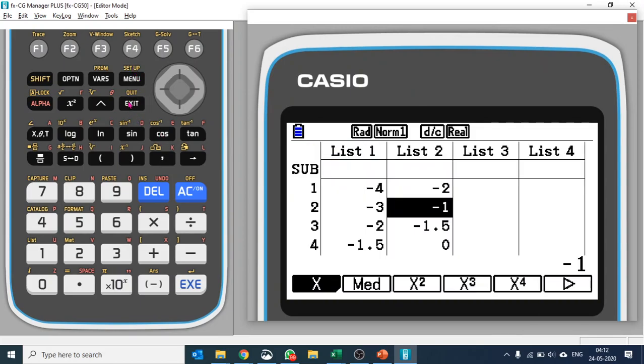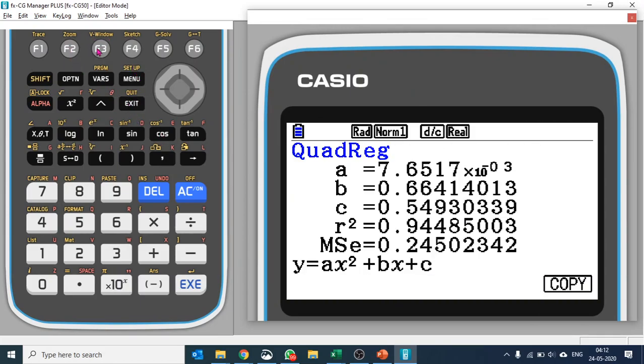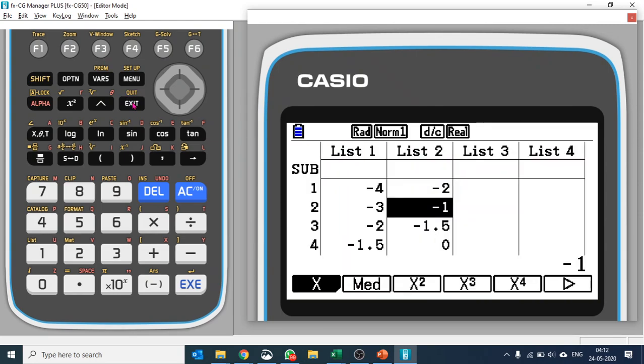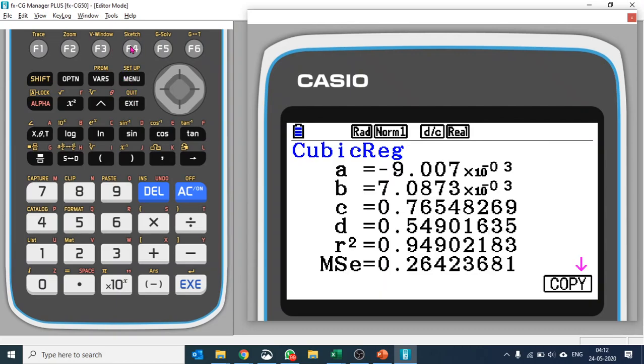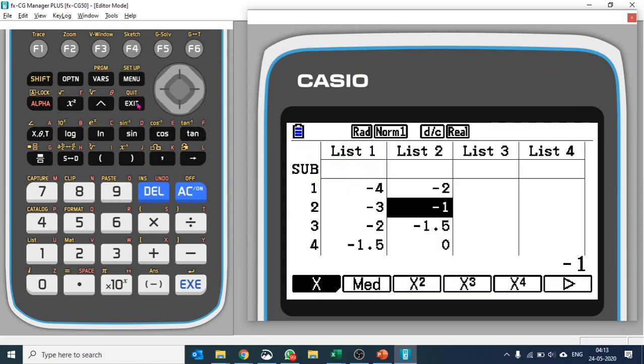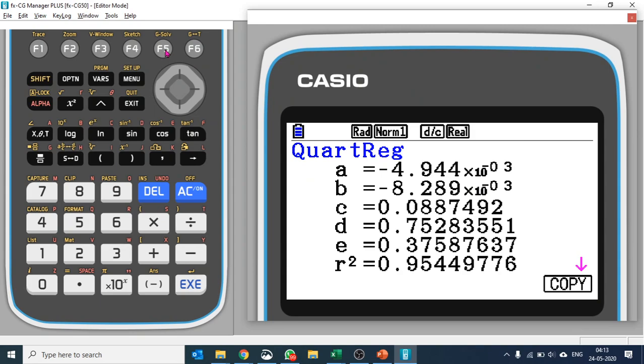Let's try with the quadratic. R-value, r-square value is 0.944. Let's try with cubic. R-square value is 0.9490, so it's a little better.